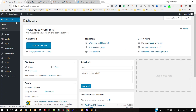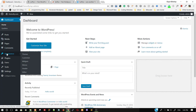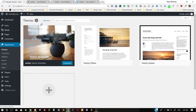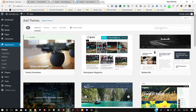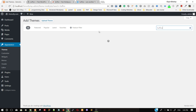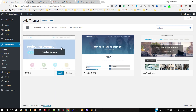Now go to your dashboard, click on Appearance, then Themes, and click Add New to add the theme. Search for S-U-F-F-I-C — Suffice — click and install to install the theme.